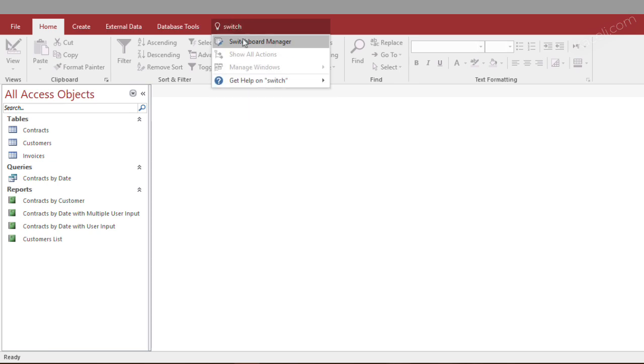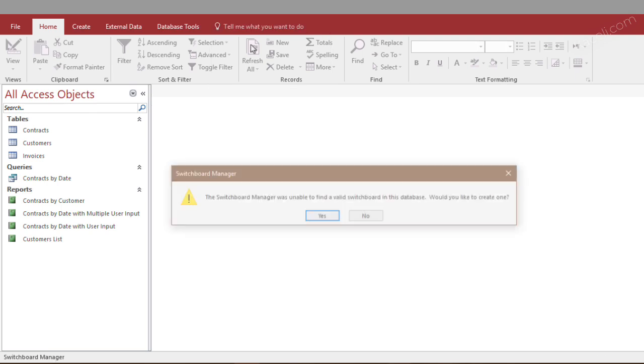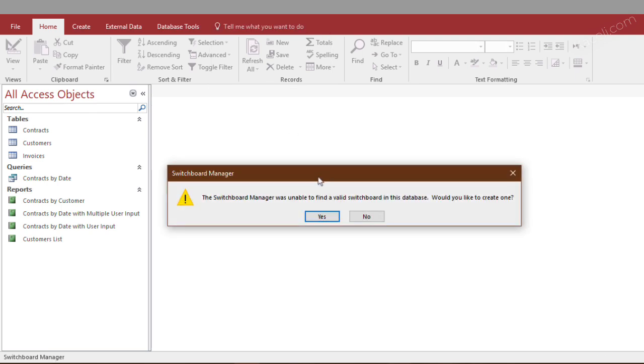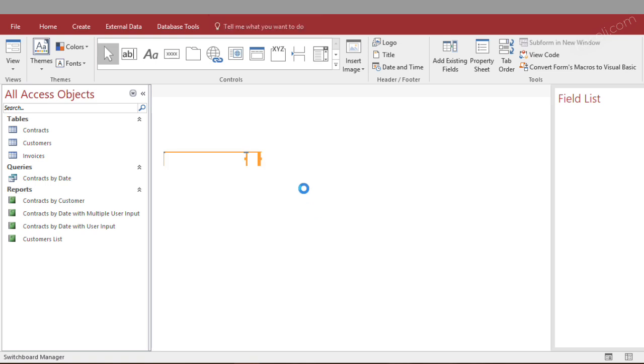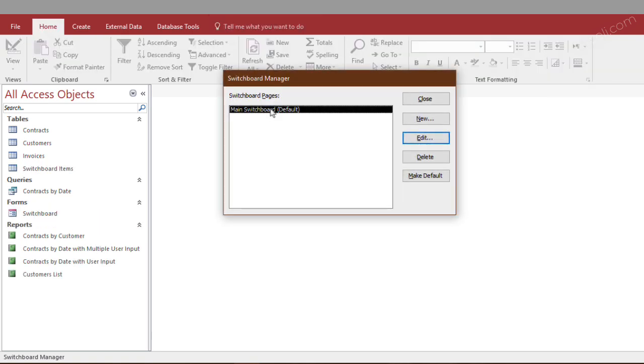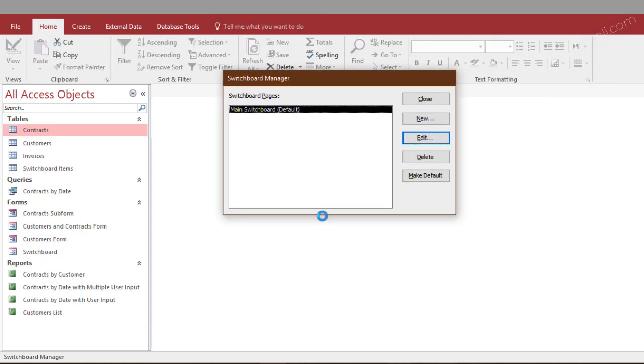and then click on switchboard manager. It says the switchboard manager was unable to find a valid switchboard for this database. Would you like to create one? That is great because that's what we want to do, so you click on yes, and then it's going to give us a default switchboard.